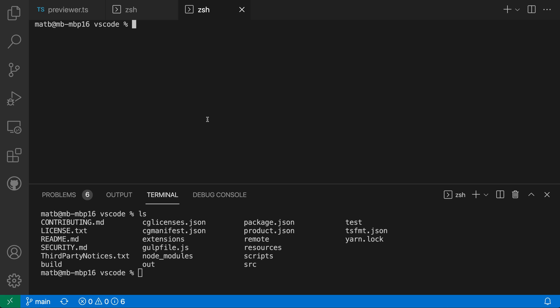But by default, terminals are going to be created down in the panel. We can use the Terminal Default Location setting to configure where terminals are created by default when we use that generic 'create new terminal' command in VS Code.